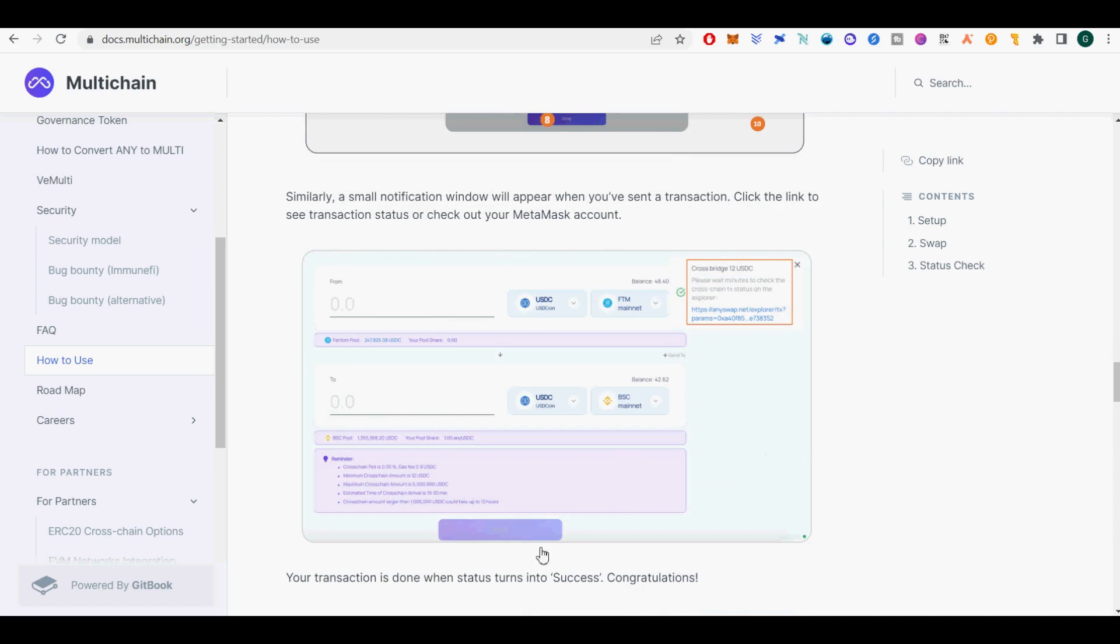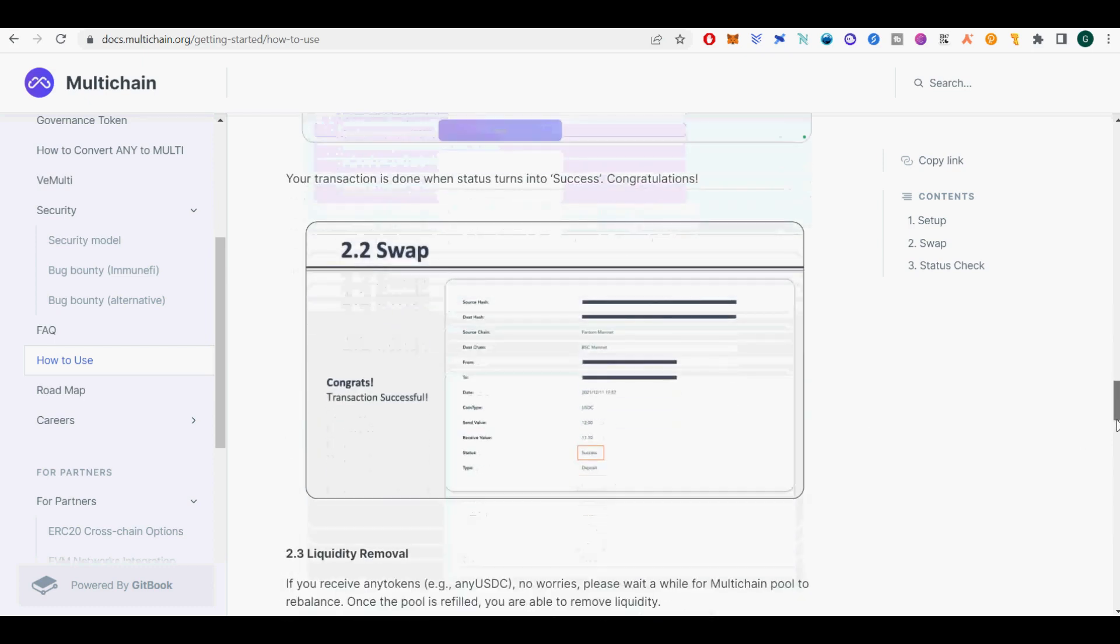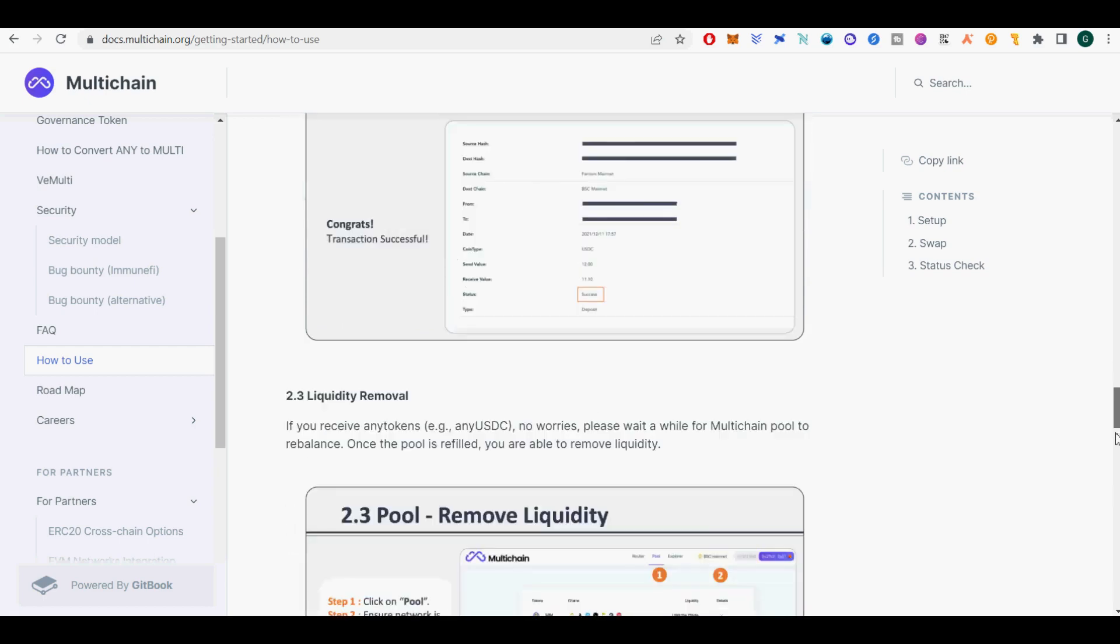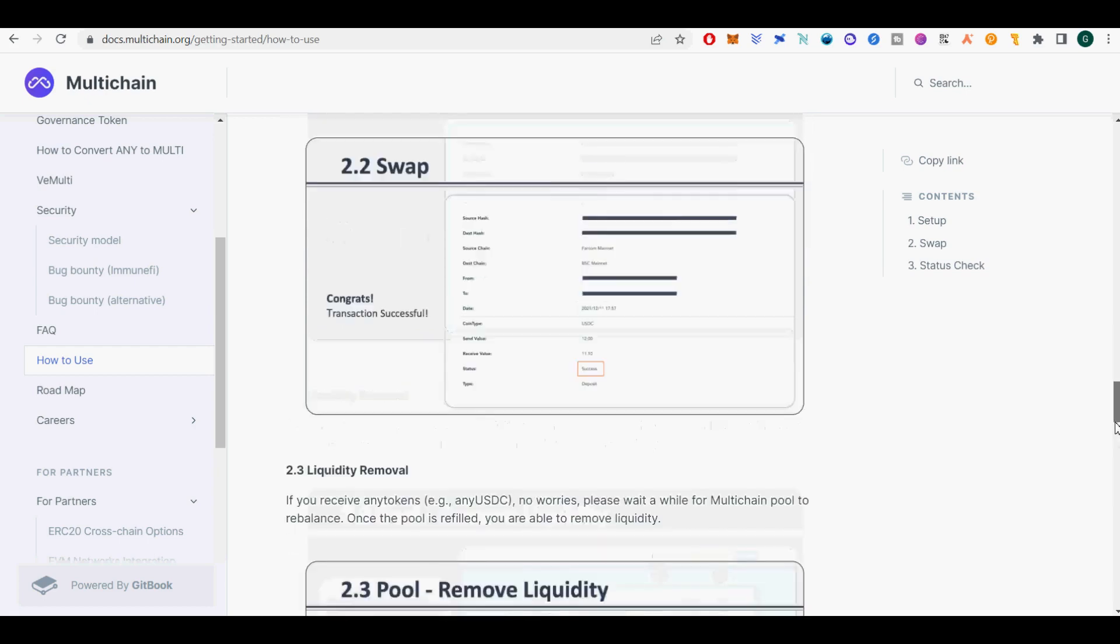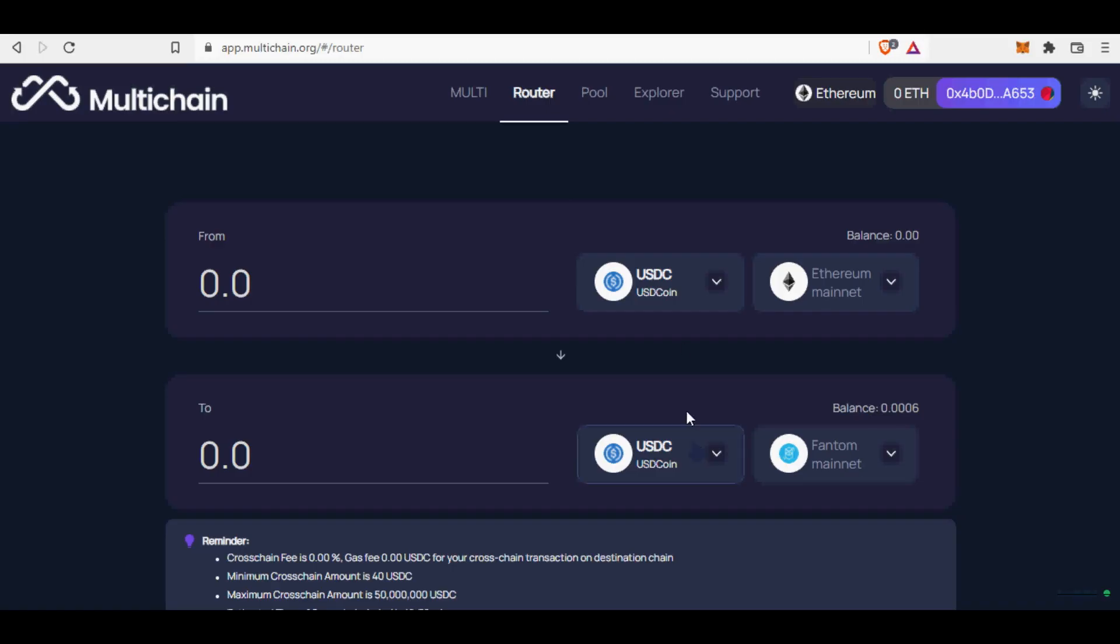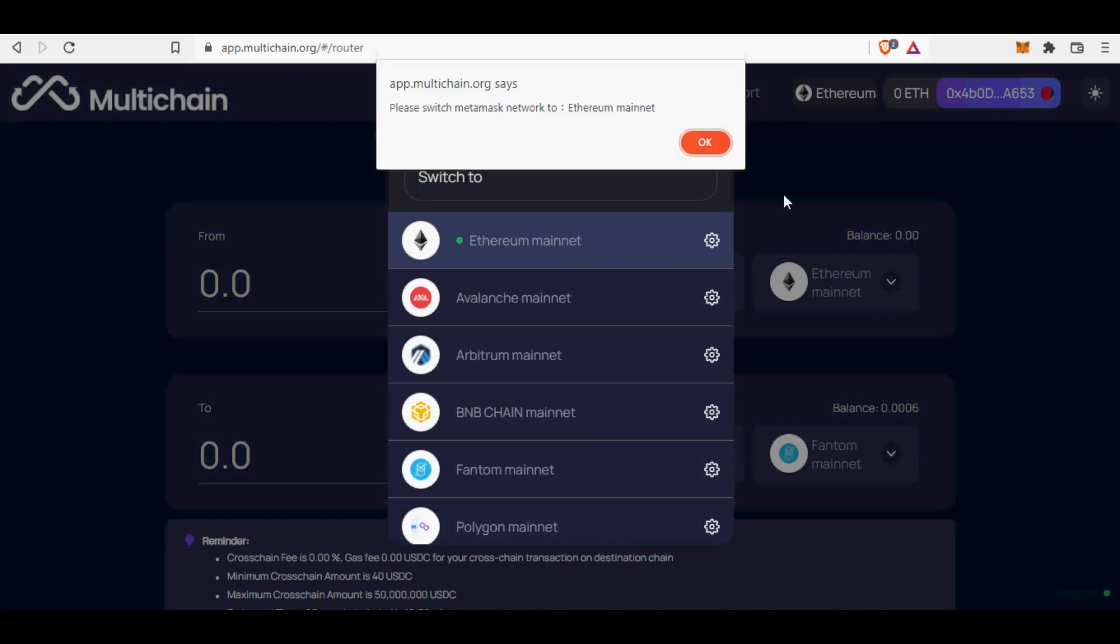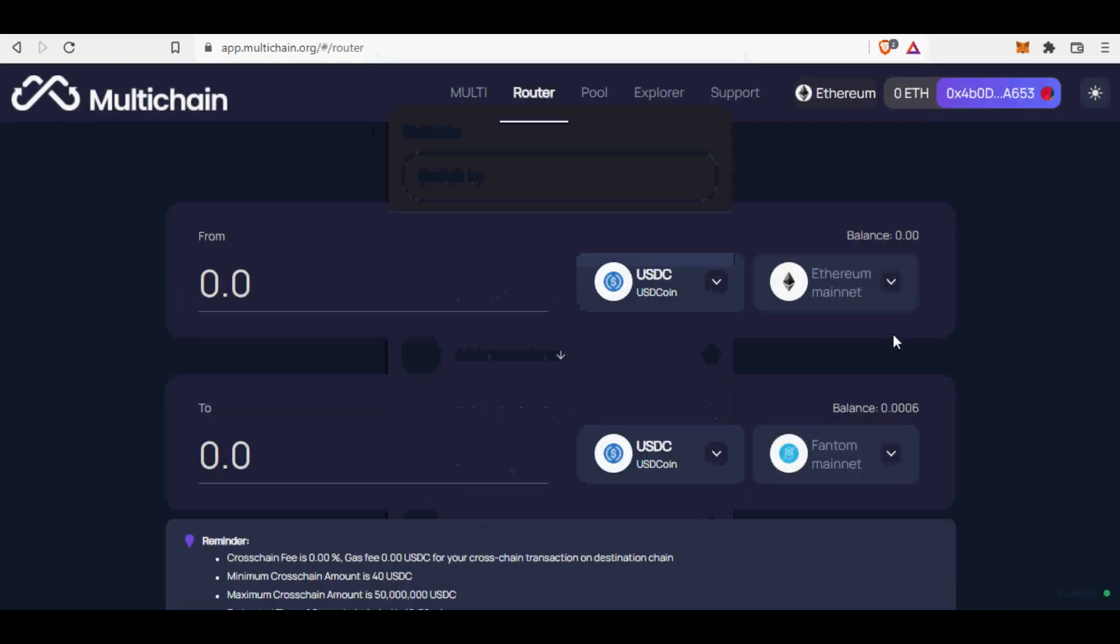We take ETH transfer from ETH to FTM as an example to present an entire swap process. Once approved, a small notification window will appear. Click to see the details if you want to. Contract approval is a must-do for every token with a contract. Next time, you can go swap directly.